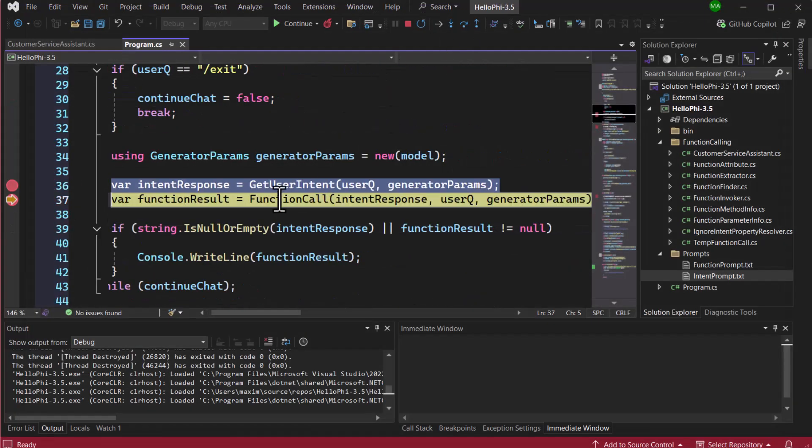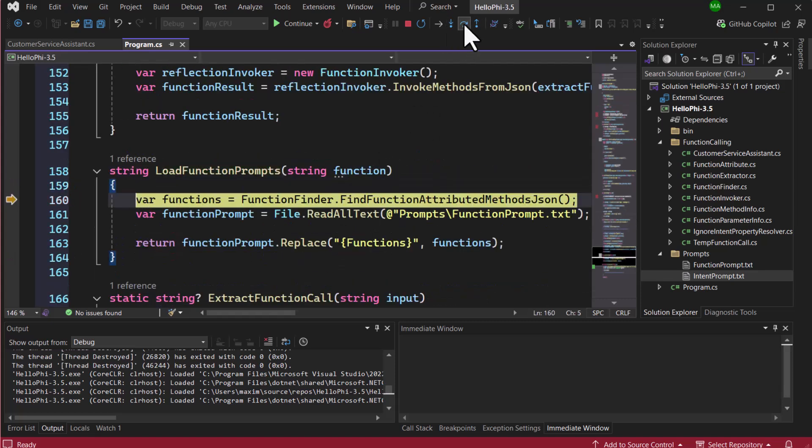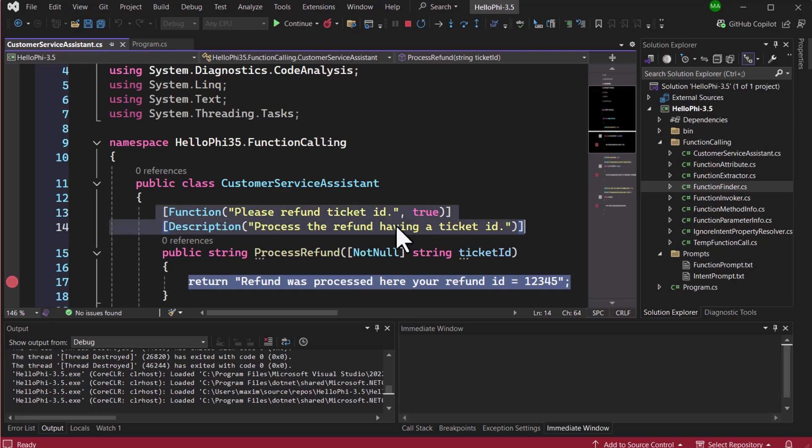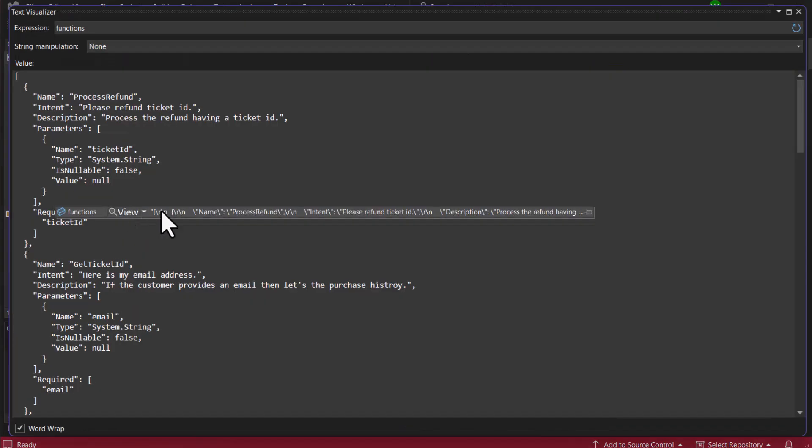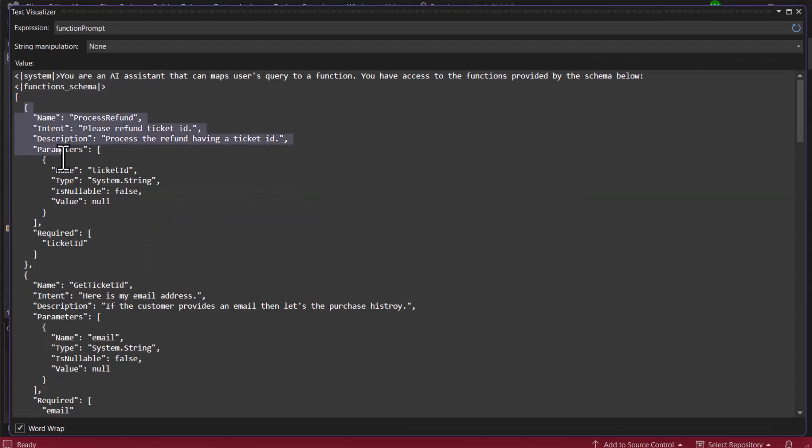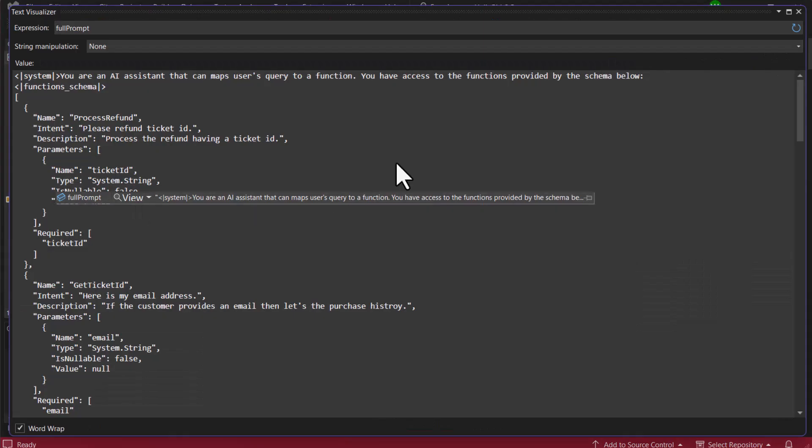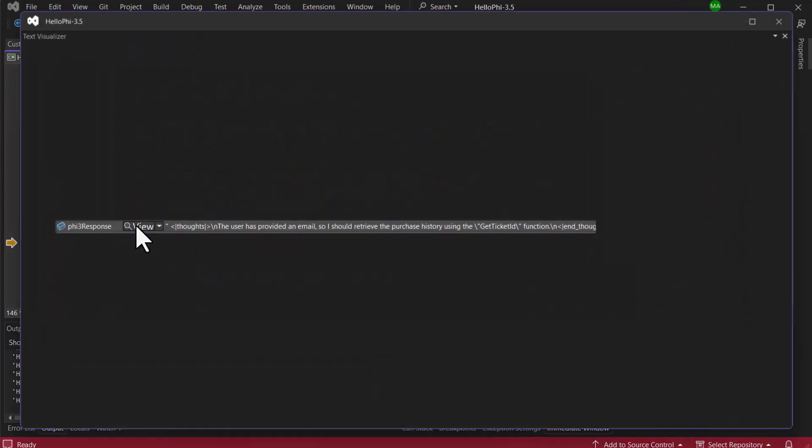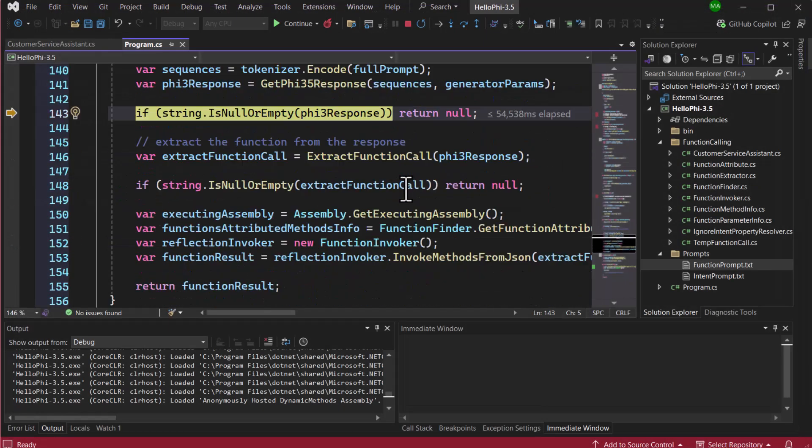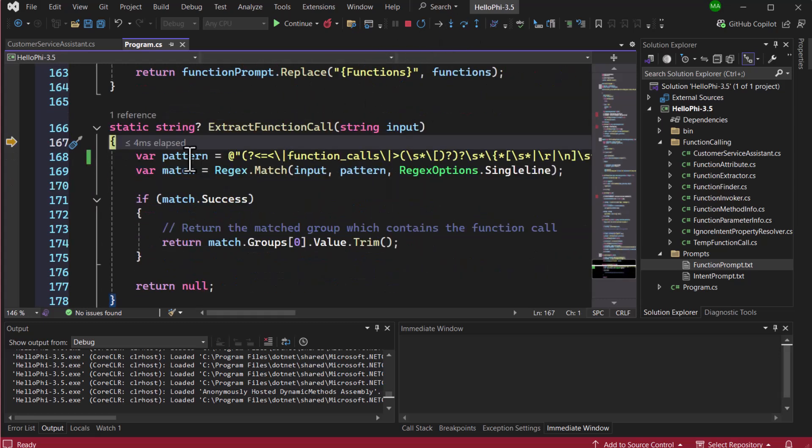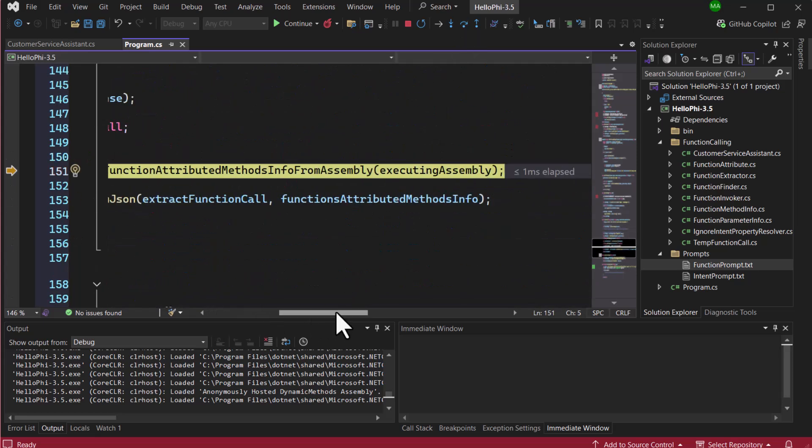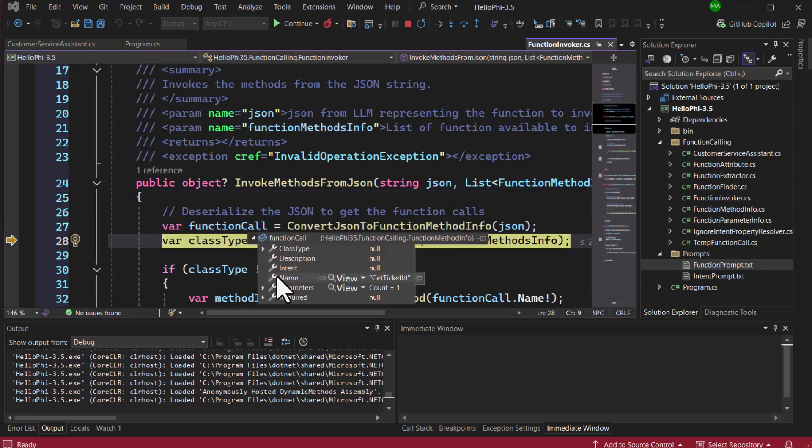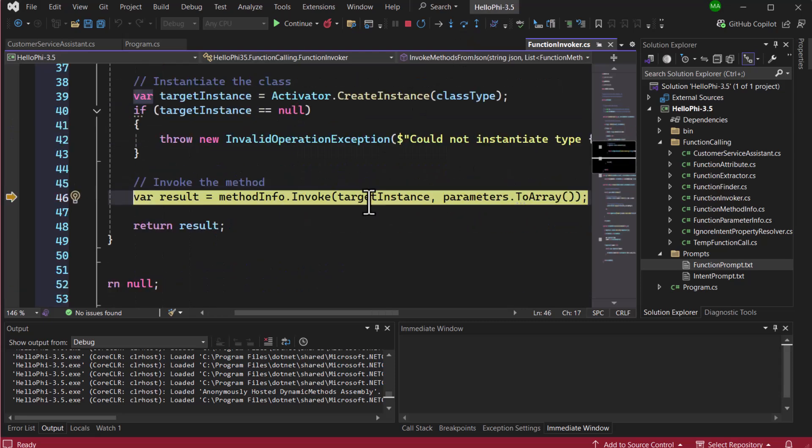Now, let's explore how we can get the LLM to map a user's query to a function and extract its entities. The first step is to load all three functions by reading the attributes we've added to them. Once the functions are loaded, we serialize their schema into a JSON string format. Next, we load our function prompt template. And, similar to the previous step, we replace the placeholders in the template with the serialized schema and the user's query. Now that we have prepared the prompt, we can send it to the Phi model to process. The results we get back from the Phi model are structured based on our prompt, containing logical tags. Inside the response, we receive a JSON string that represents the function we need to call, along with entities mapped to the function's parameters. We'll use a regular expression to extract this function from the response. After that, we convert the JSON into a C Sharp object. Using reflection, we locate the appropriate method to call and then invoke it with the extracted parameters.